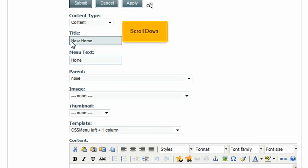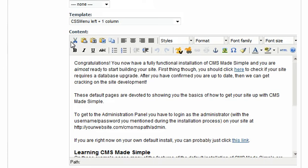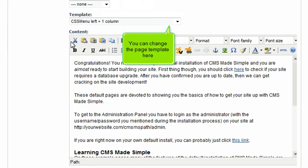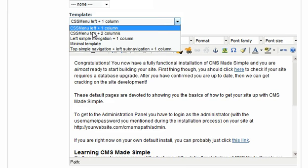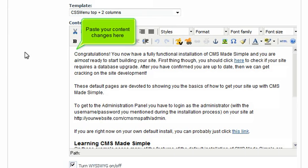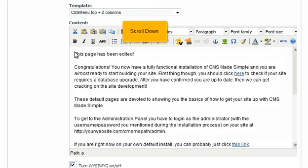Scroll down. You can change the page template here. Paste your content changes here. Scroll down.